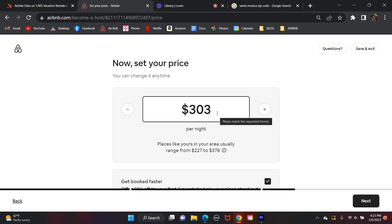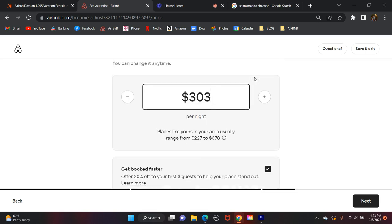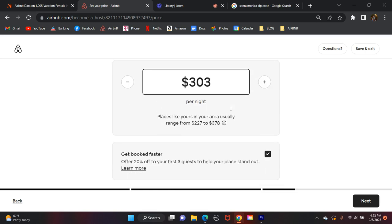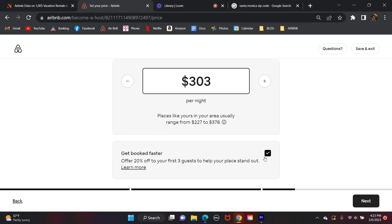So try to keep this number relatively reasonable for you. You don't want to go too low, but you want to stay competitive with the market as well and still make sure you're able to actually make that income. So let's go with 303 a night. It already gives you some details here. It says places like yours in your area usually range from 227 to 378. And then you can select down here, as you're building your account, I would recommend doing this when you're brand new to Airbnb. If you want to get booked faster and just get the ball rolling, which is what you want to do, you can offer 20% off to your first three guests to help your place stand out. This is going to boost you up in the algorithm. It's going to tell your guests that you're giving a discount and help your place get booked a lot faster. And then of course, after those three guests, once you've got the ball rolling, you can take off this discount. This is only applying for the first three reservations.